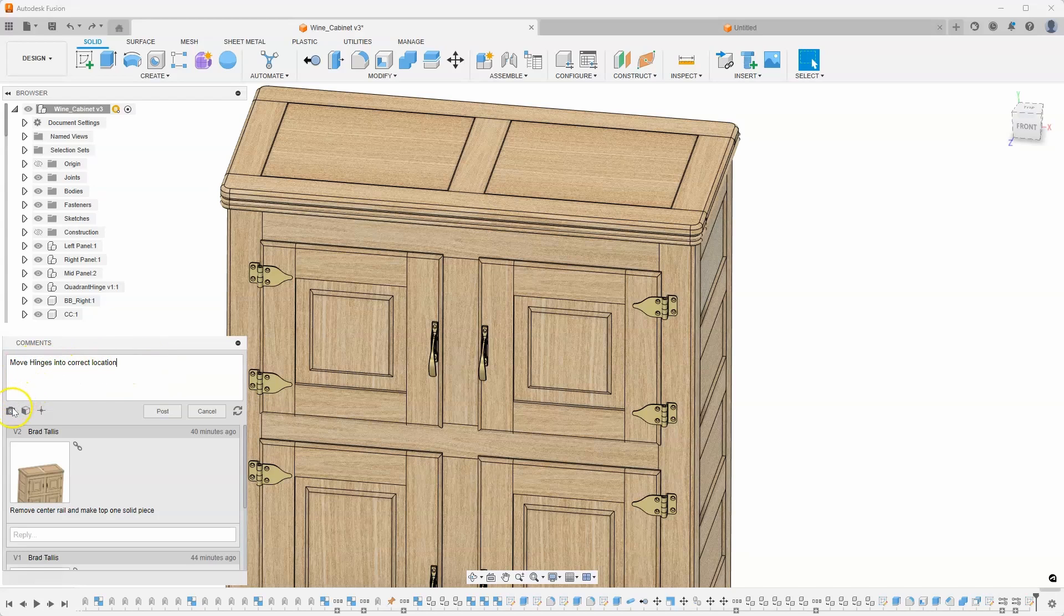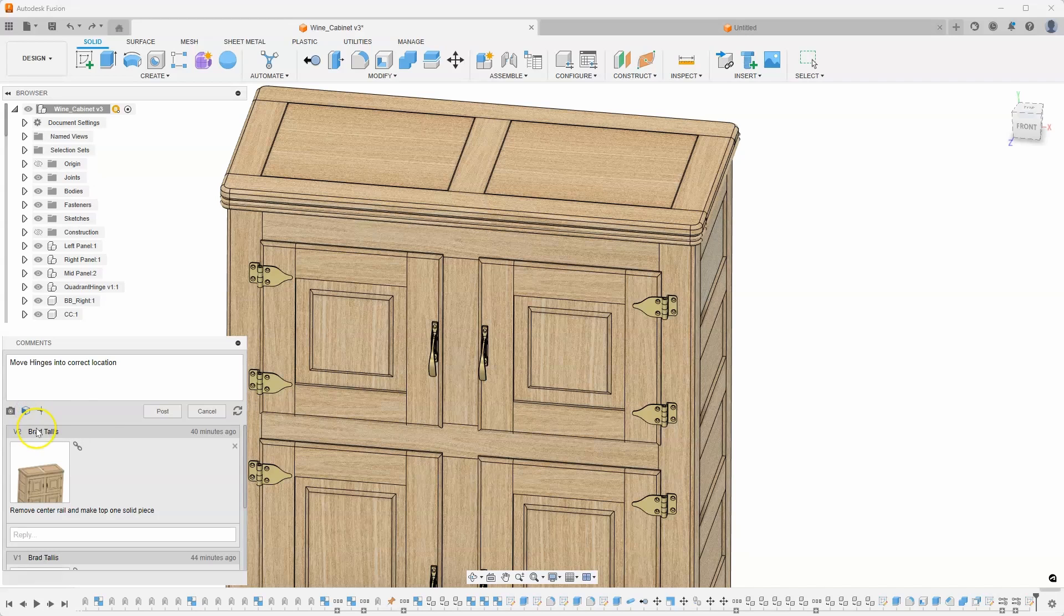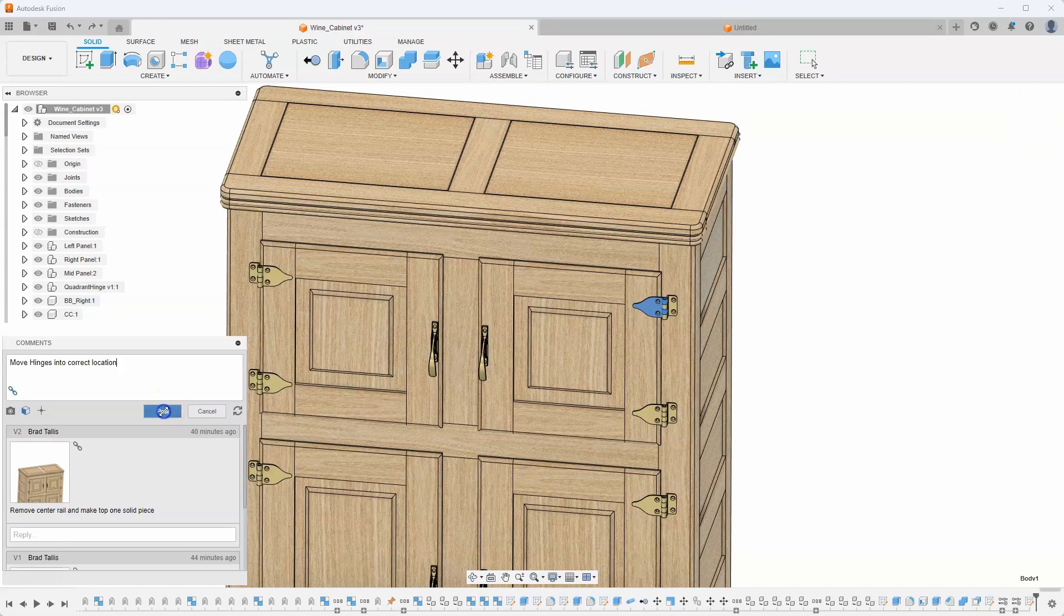But you'll also notice it allows me to capture an image or capture a comment on an object or comment on a point. So I might do on an object and I'm just going to go ahead and click on that hinge and I'll say post.